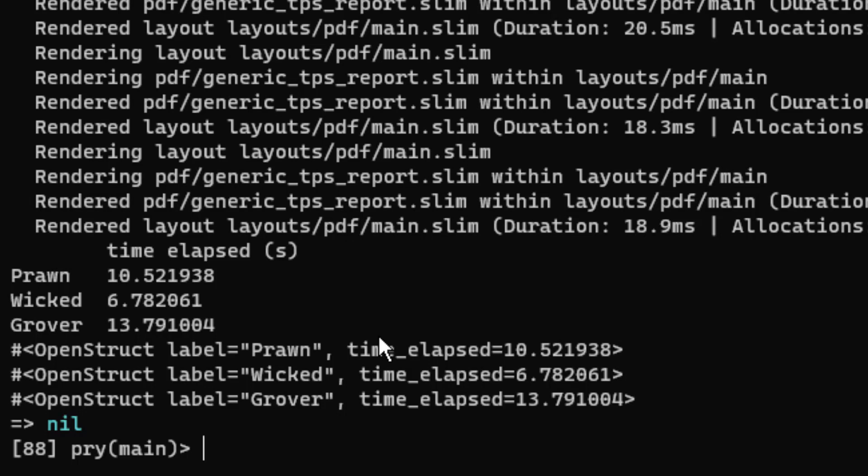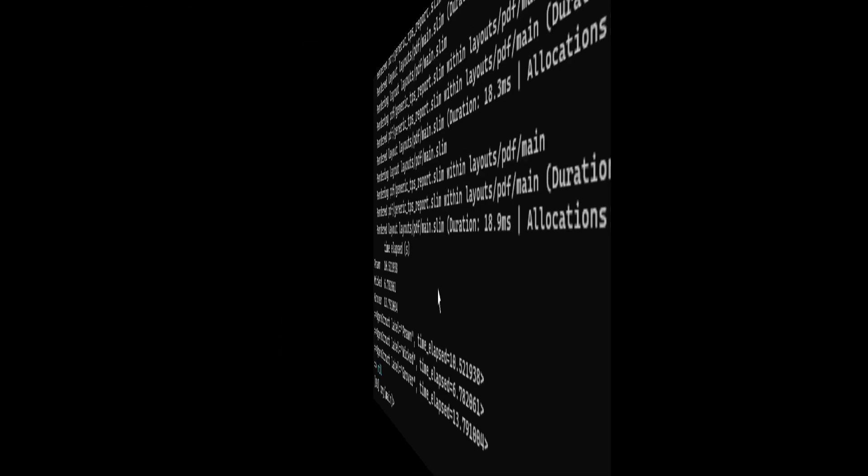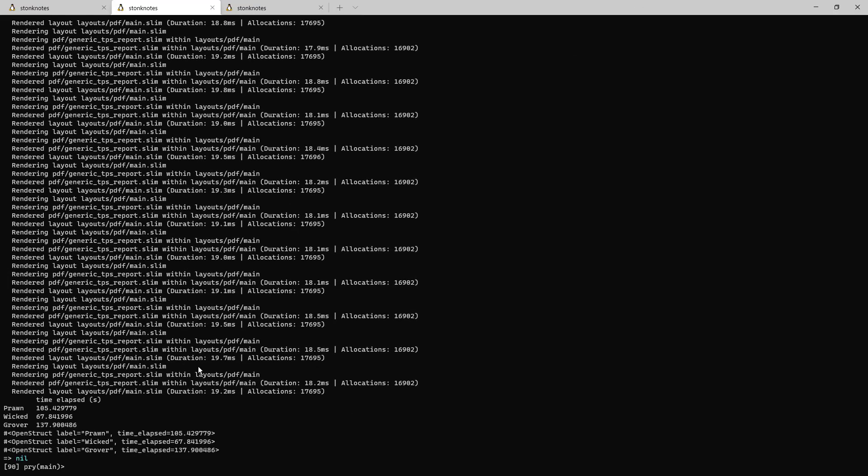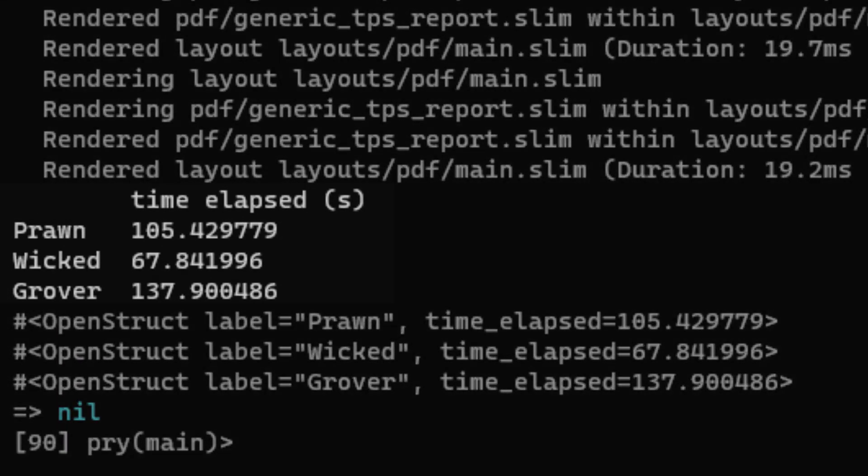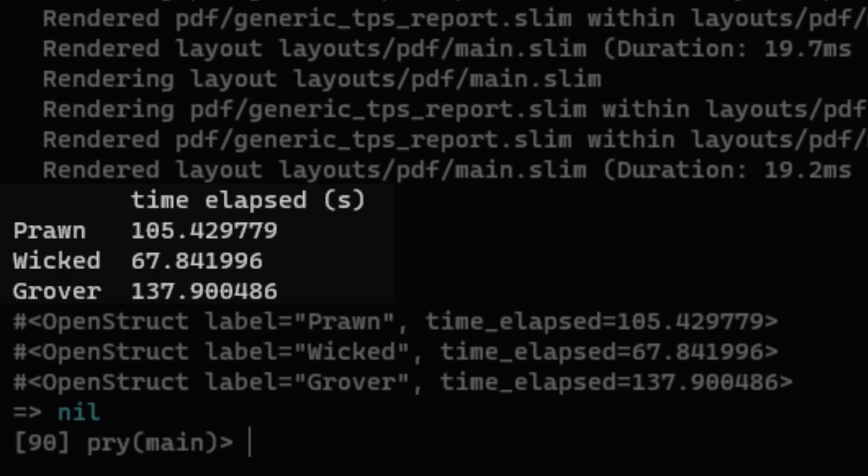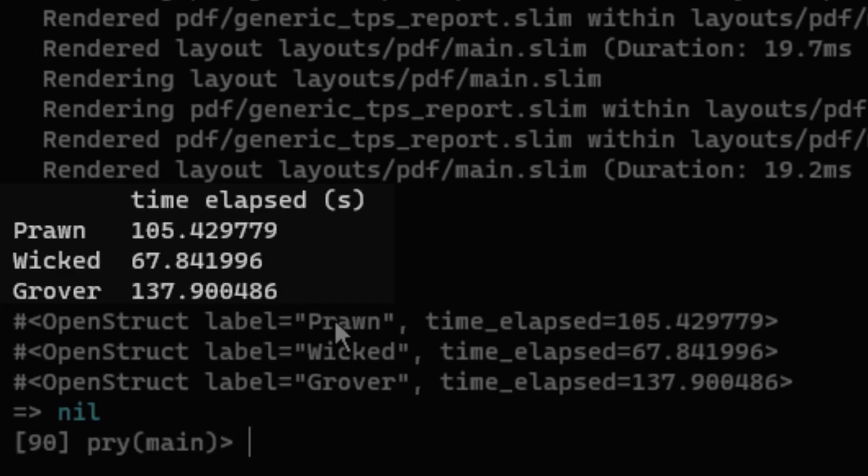I'm going to run this with 100 experiments now and see what happens when we change n to 100. So here we have some results that have a better data set using 100 times that regenerated the PDF. I ran this, regenerated the PDF 100 times and checked how much time was elapsed for each experiment. It seems like Wicked PDF was the fastest with Prawn coming in second and Grover being the slowest. So there you have it.